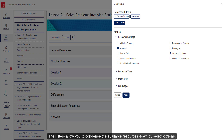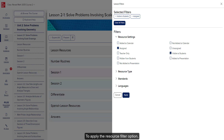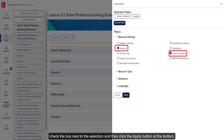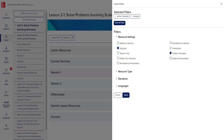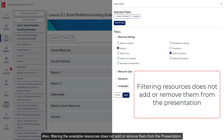The filters allow you to condense the available resources down by selected options. To apply the Resource Filter option, check the box next to the selection and then click the Apply button at the bottom. If you navigate away from the course page, you will need to reselect the filters. Also, filtering the available resources does not add or remove them from the presentation.